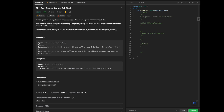In example 1, we have prices [7, 1, 5, 3, 6, 4] and the output is 5, which is the maximum profit. We buy on day 2 at price 1, and we sell on day 5 at price 6. Counting through the array indices gives us days 1 through 6, and the difference between 6 and 1 is 5.